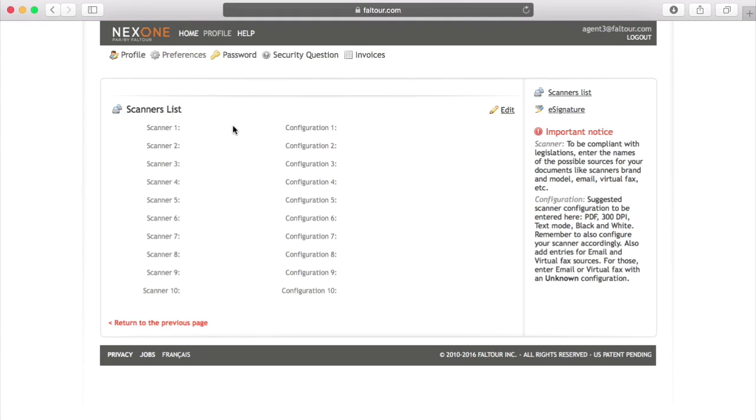The reason why you need to input this information is for tracking purposes. In case that your office is audited, they will verify how your documents went from paper documents to scanned documents.